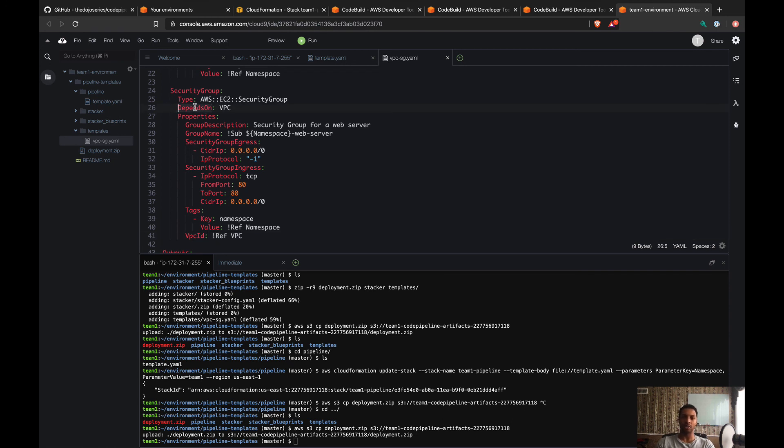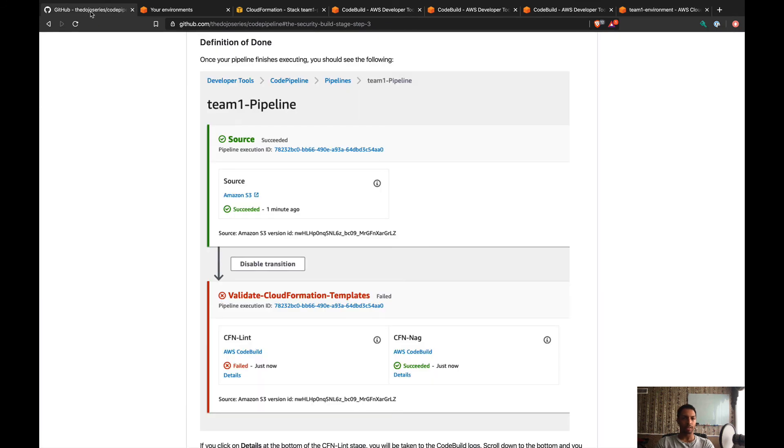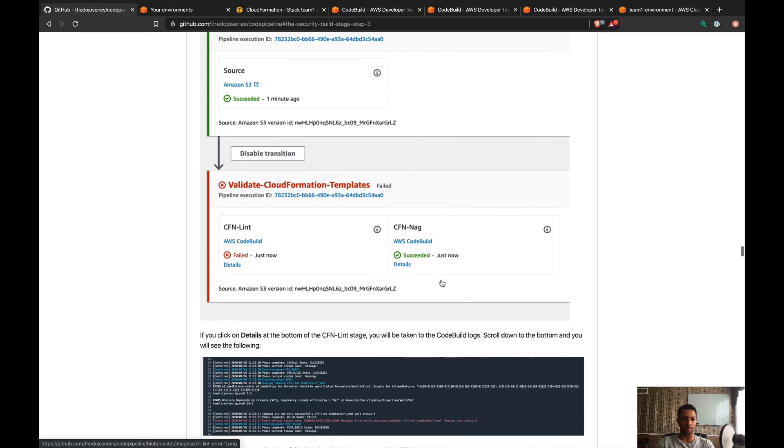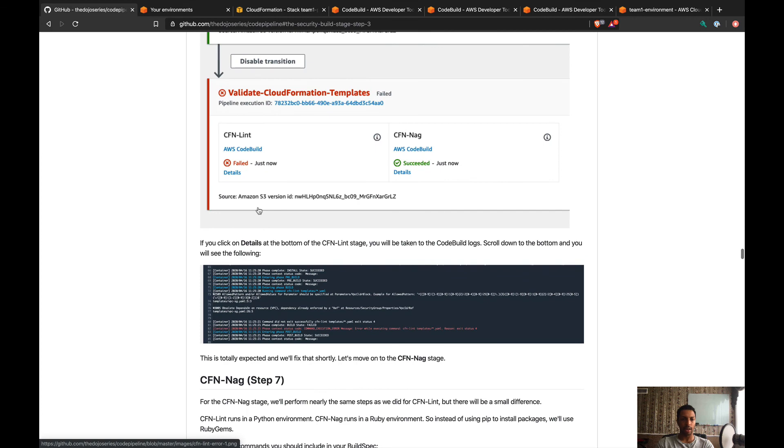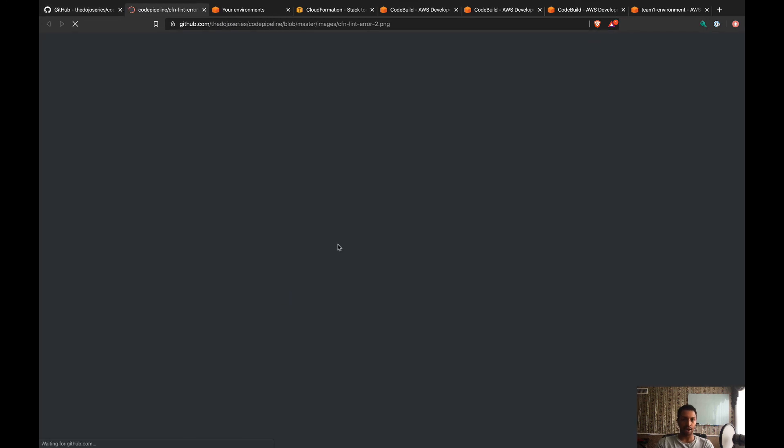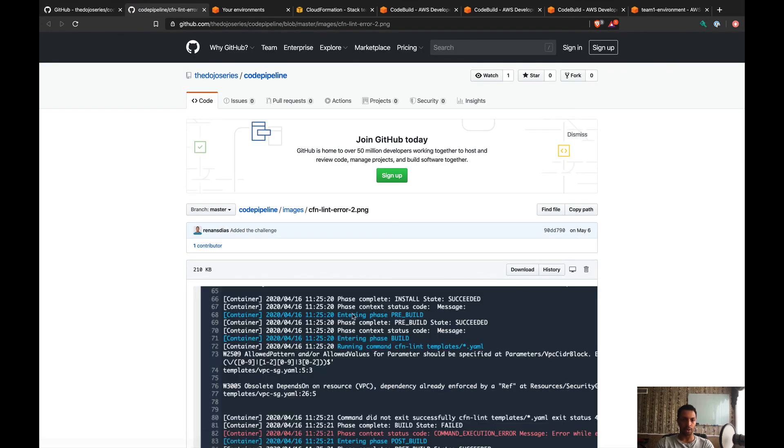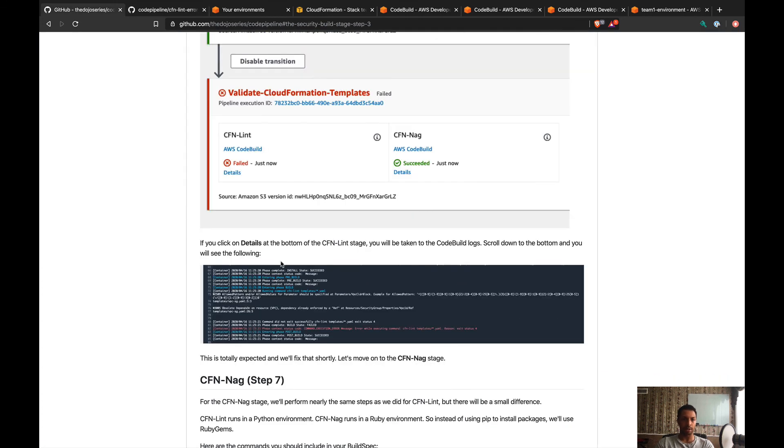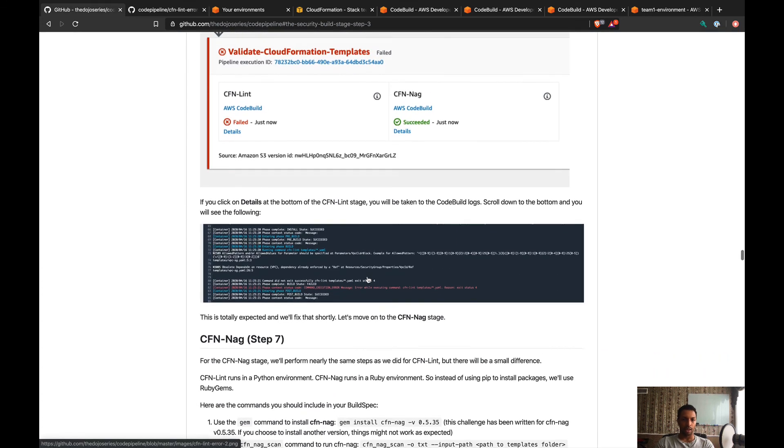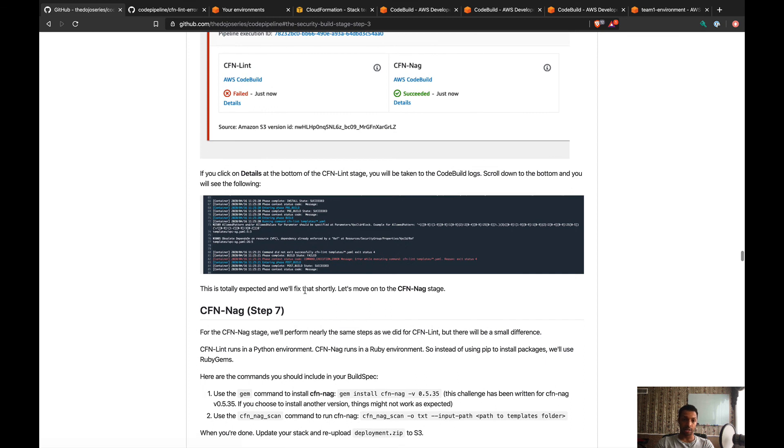I think that's everything for this step. We need to make sure that it's failing, and these are actually the same errors that we're getting. Let's make sure—yep, so we've got depends on and allowed pattern. That's totally expected as it says here, and we're gonna fix that shortly. So now step seven, we're gonna work on CFN nag.